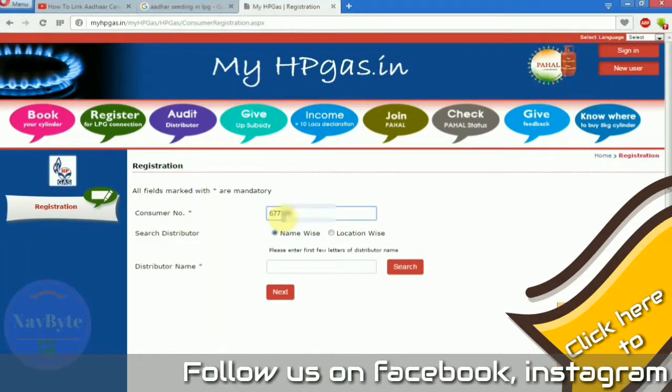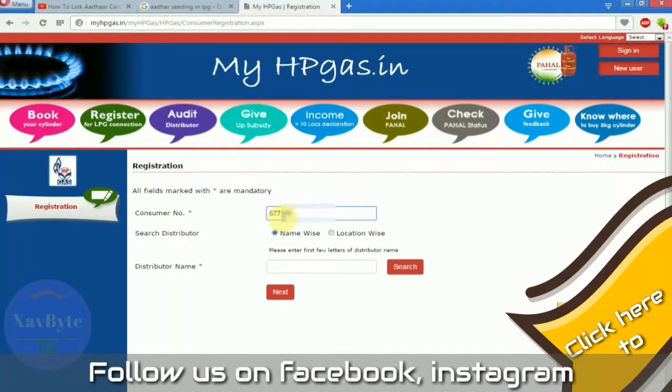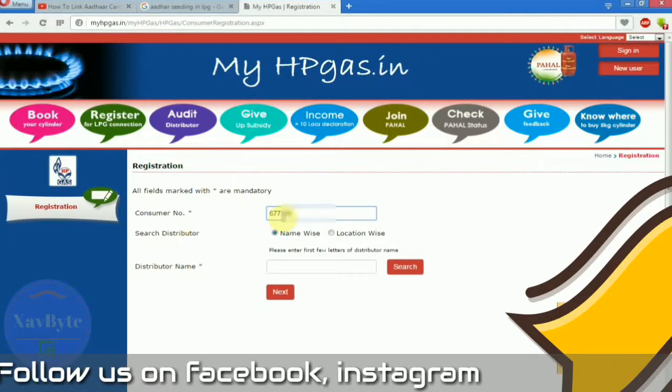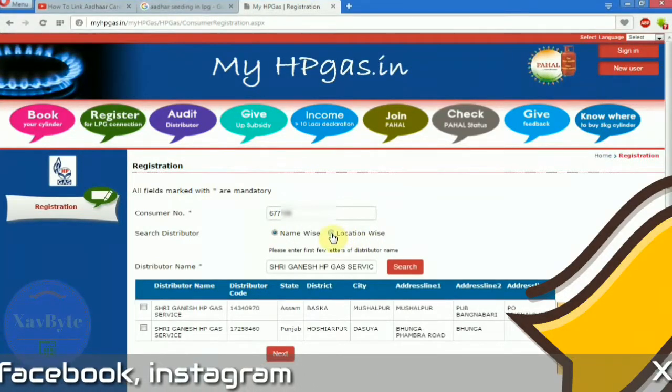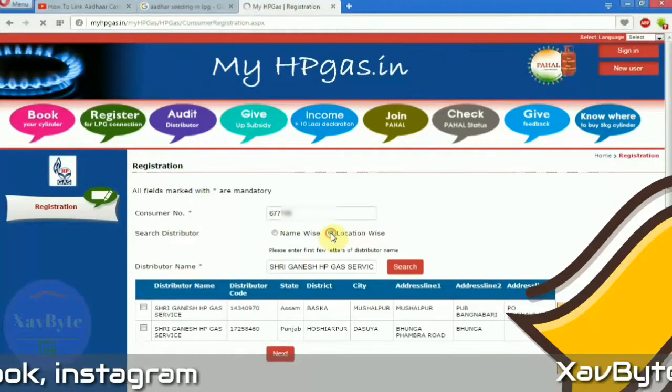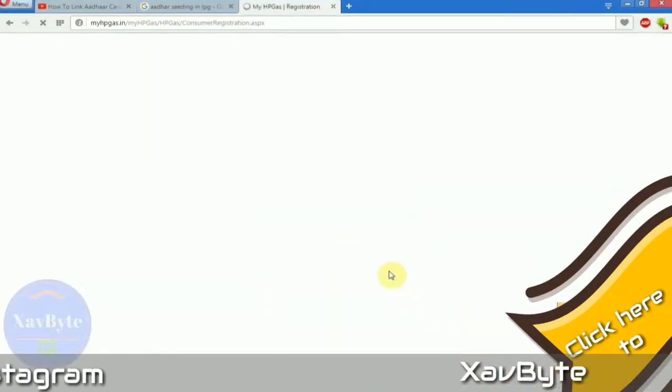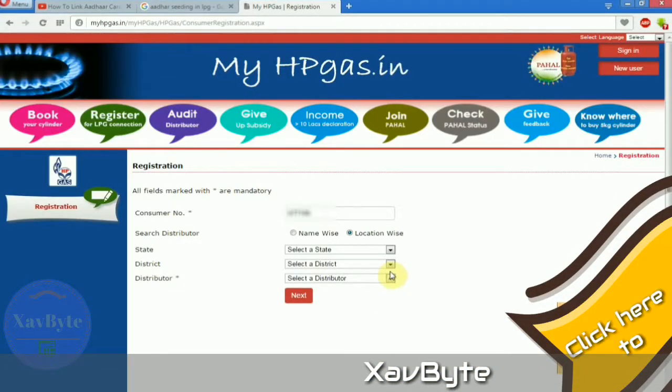After writing down your consumer number, you have to search for your distributor. You can search name wise or location wise.